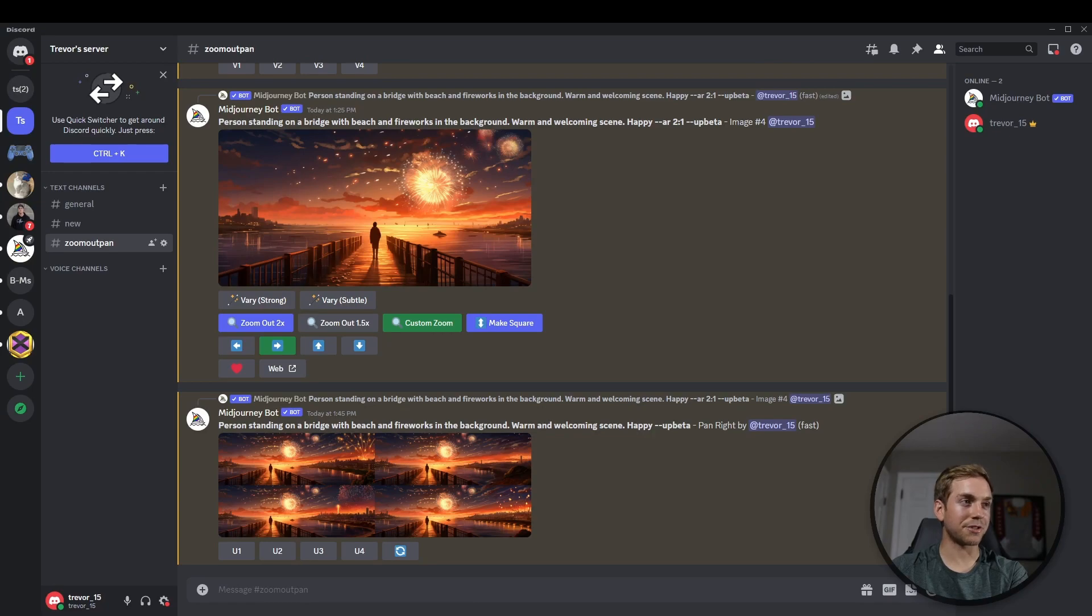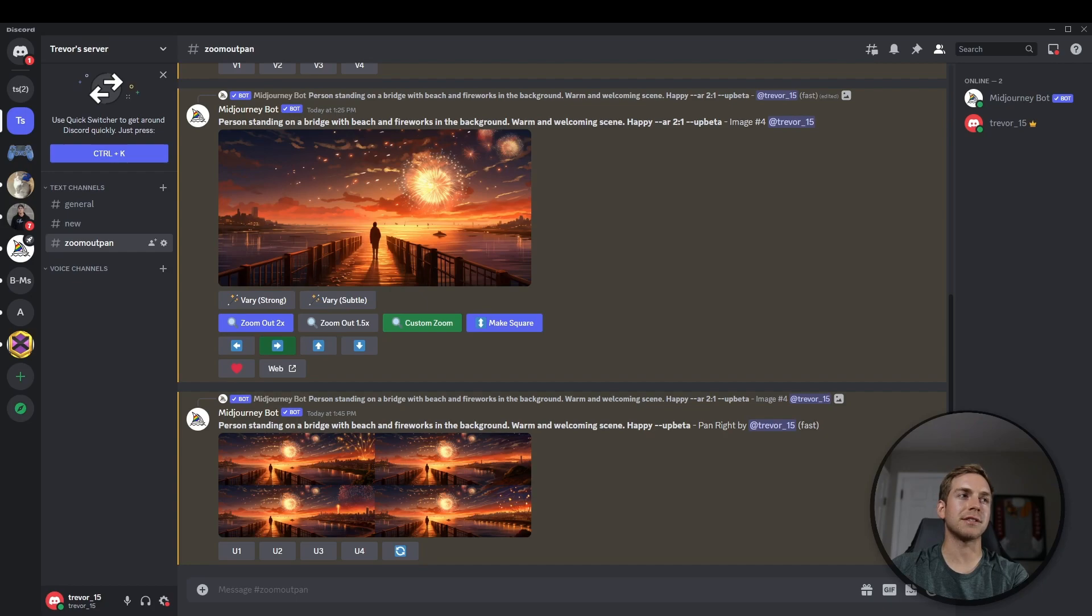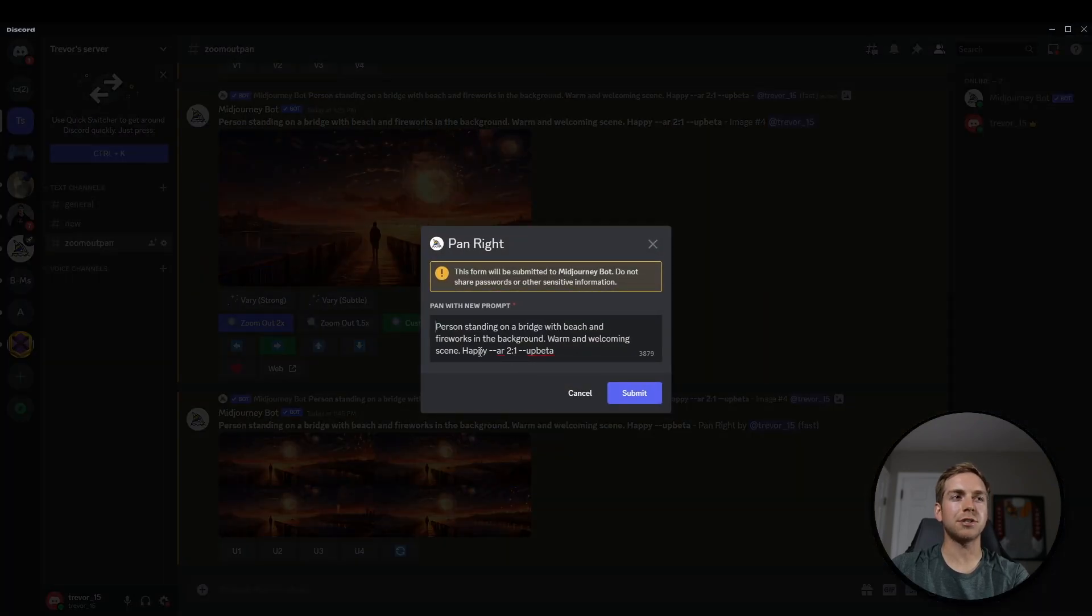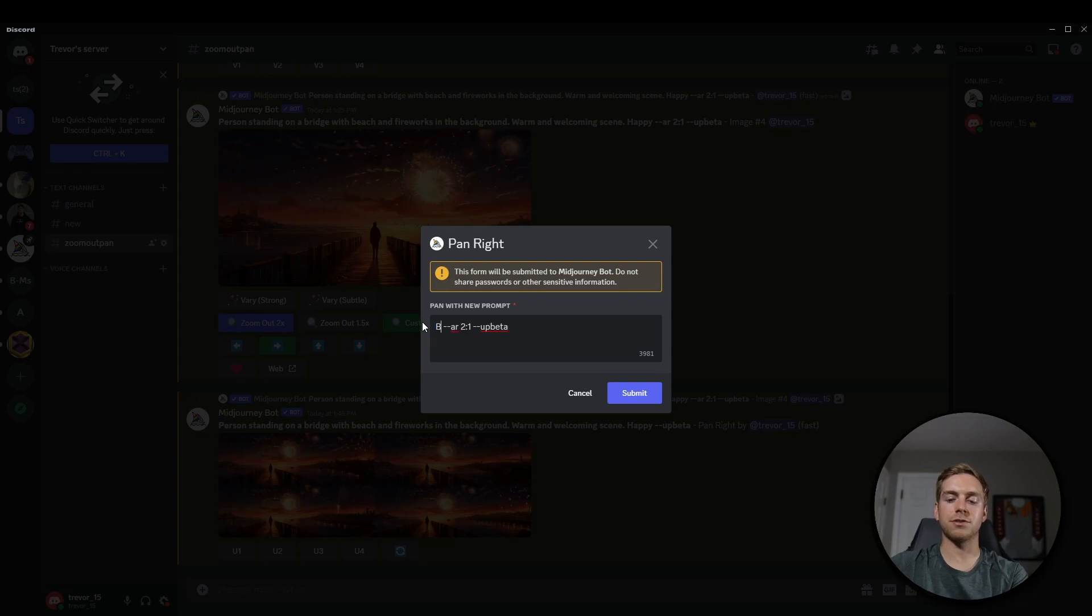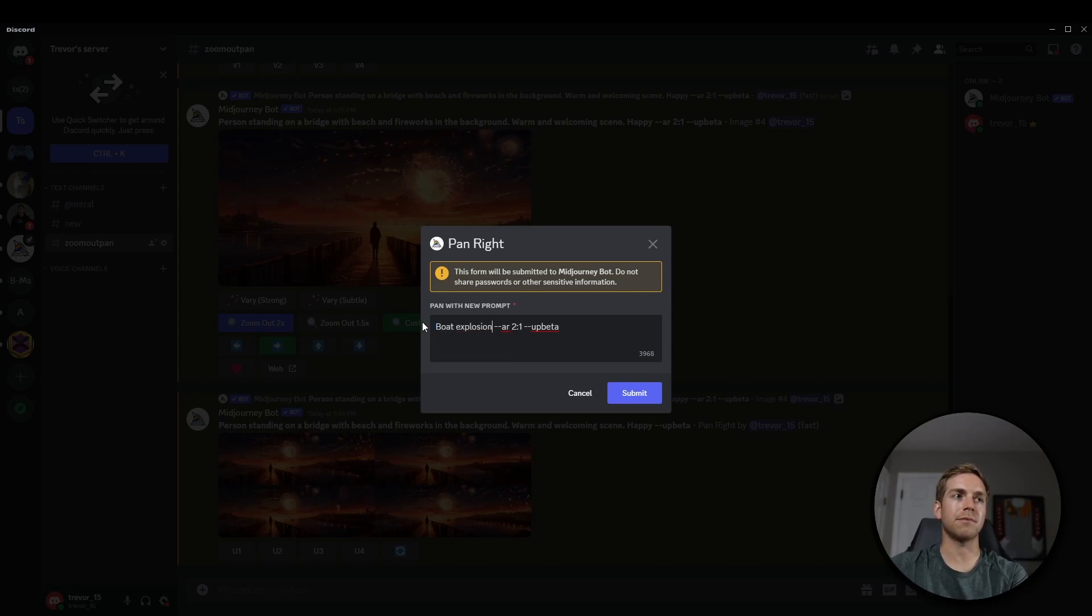Where this gets really interesting is when you choose a direction. So we'll stick with to the right just for consistency, but then change the prompt that you had before. So let's do boat explosion, dark.